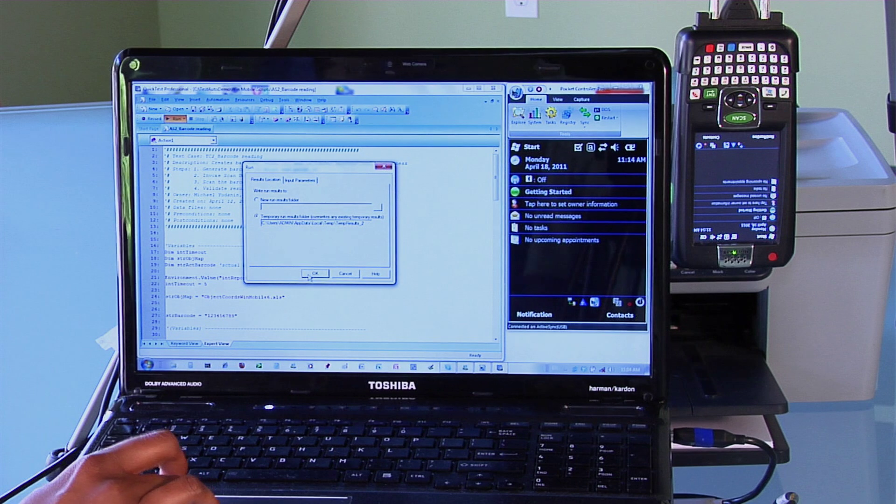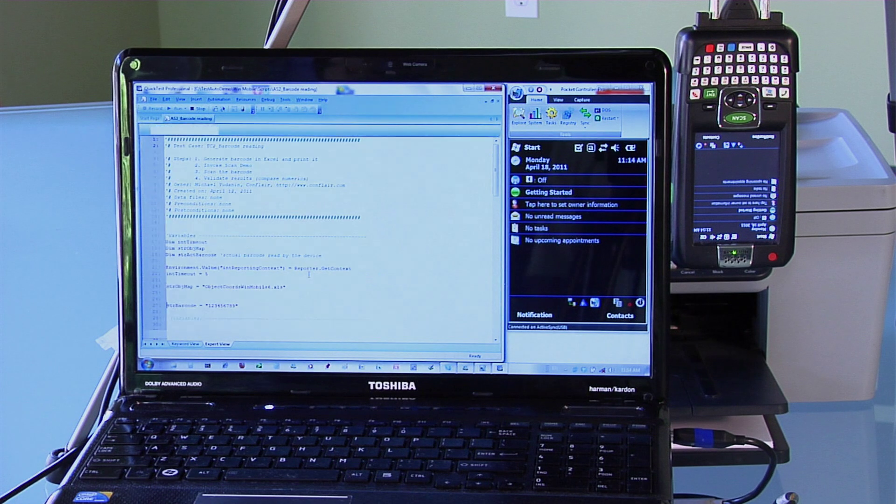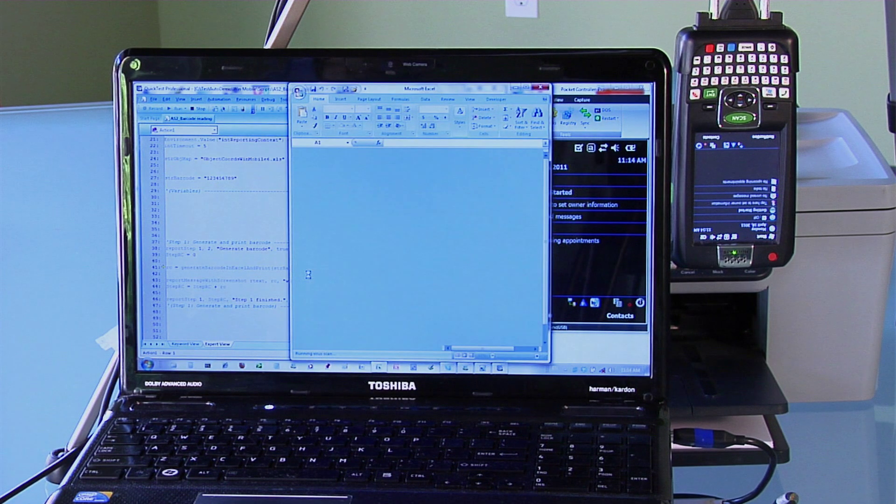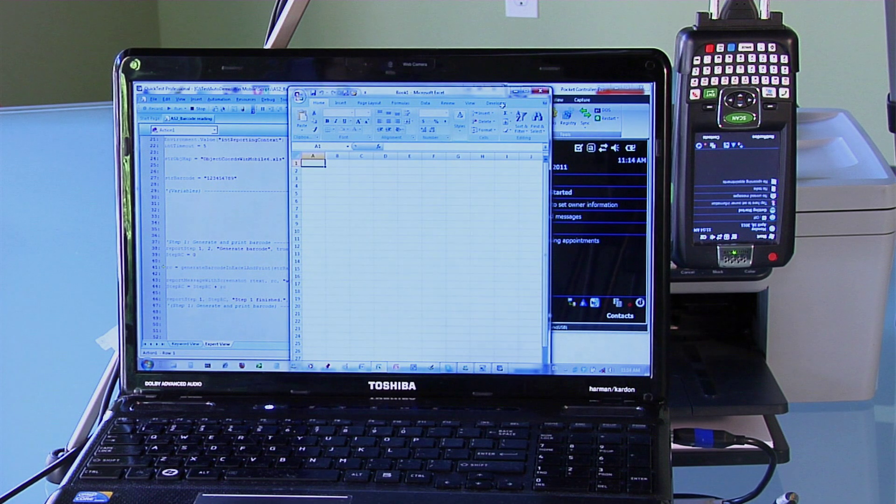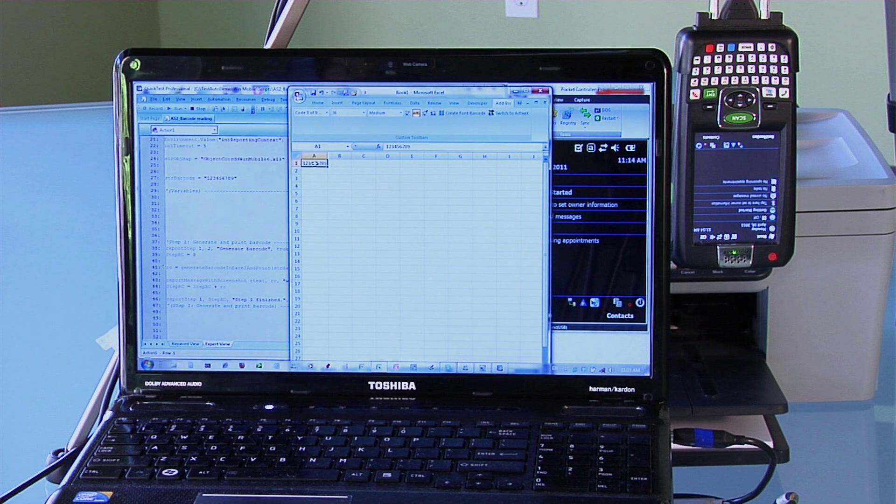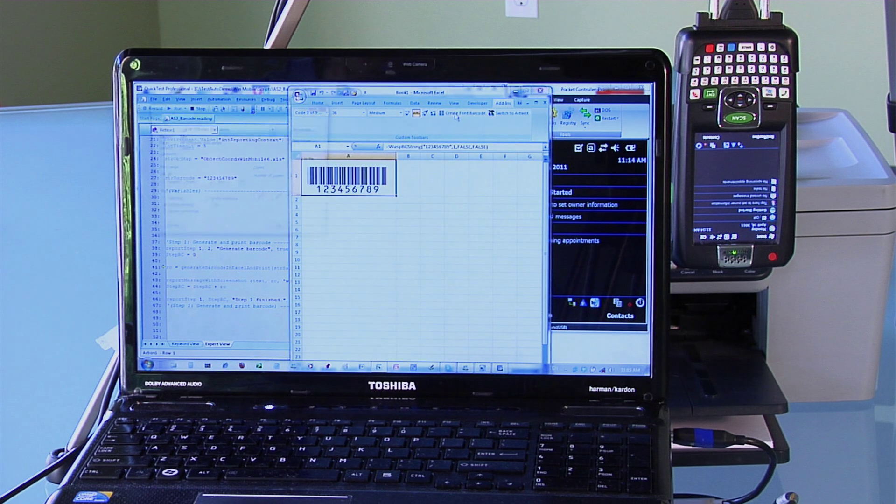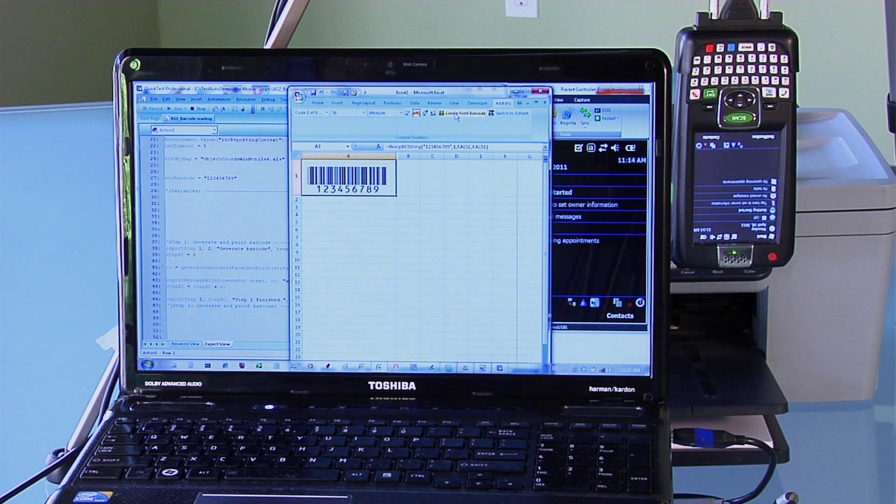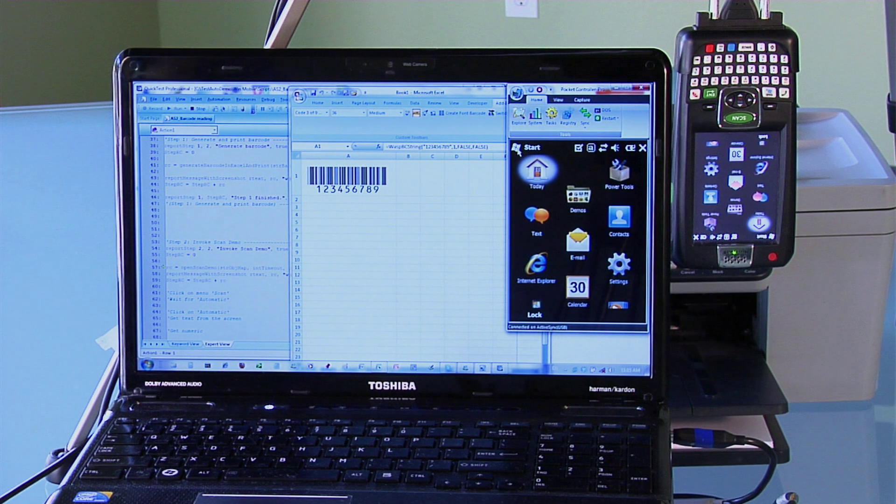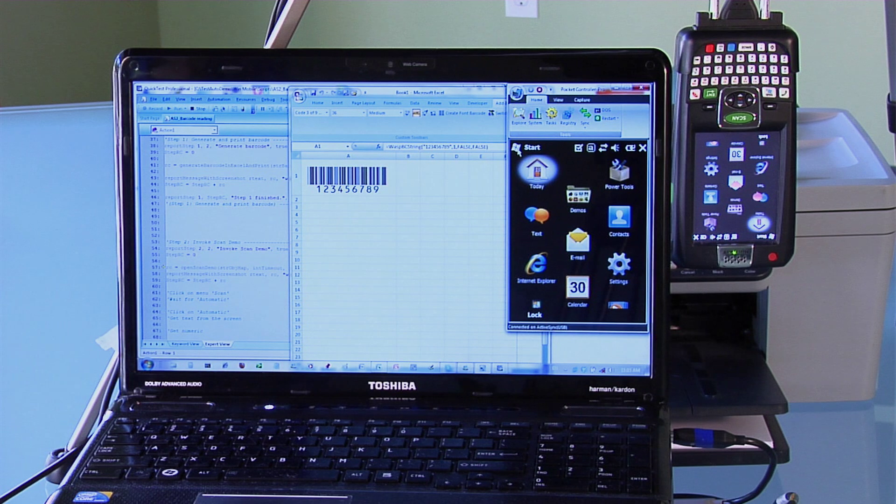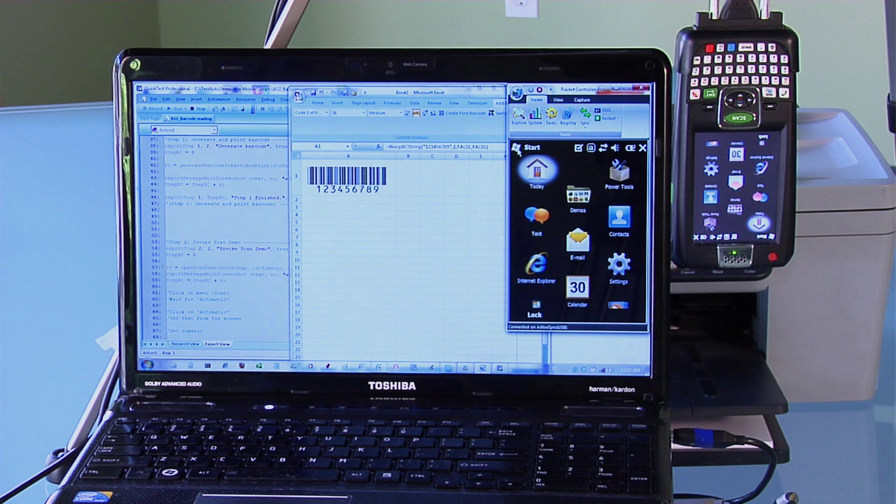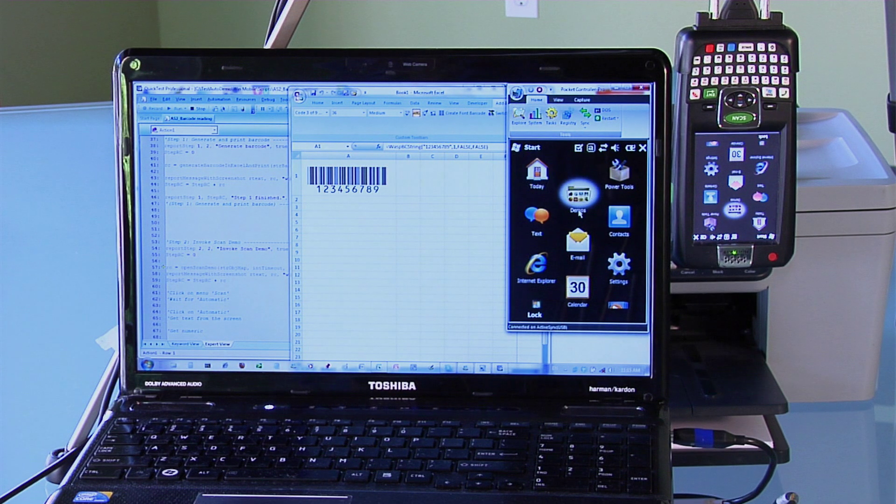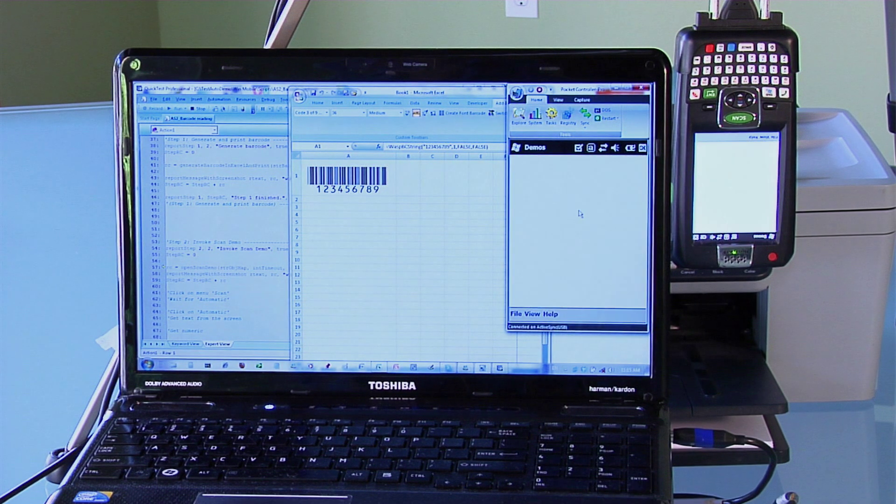I am now activating the script. As you can see, it has opened Excel, generated the barcode, and is now printing.